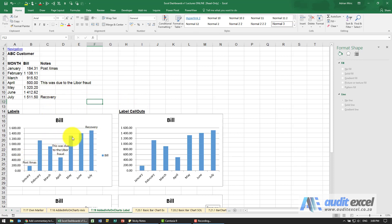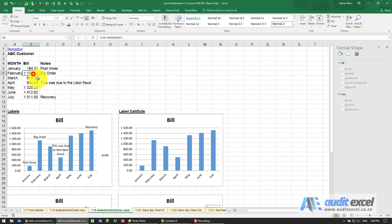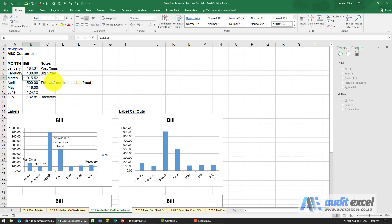You can format these a little bit but it is quite useful. Here we type in Big Order and when I click Enter you'll see that now appears in the correct place and it will move around depending on your numbers. If I change that to 100 you'll see it drops down.